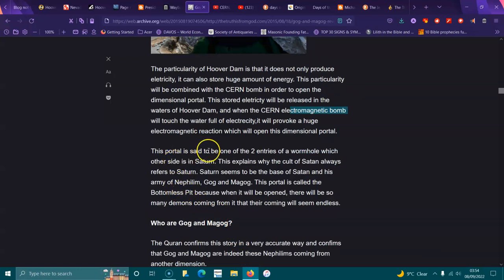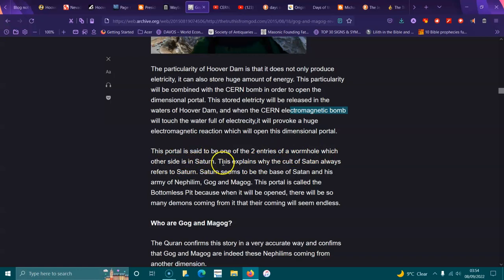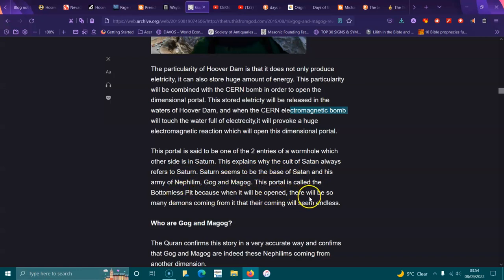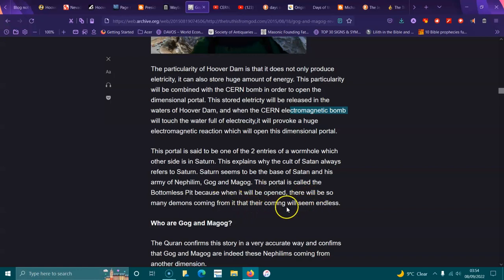The portal is said to be one of two entities of a wormhole, which other side is Saturn. This explains why the cult of Satan always refers to Saturn. Saturn seems to be the base of Satan and his army of Nephilim, Gog and Magog. This portal is called the Bottomless Pit, because when it opened there will be so many demons coming from it that their coming will seem endless.